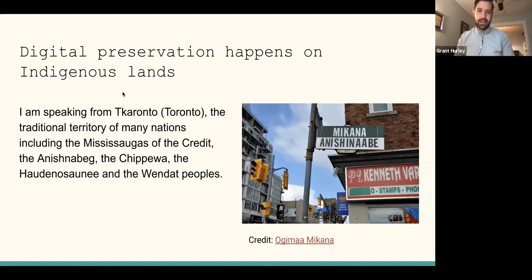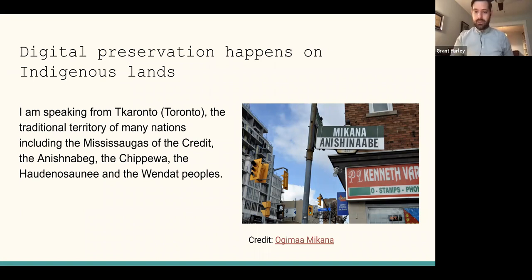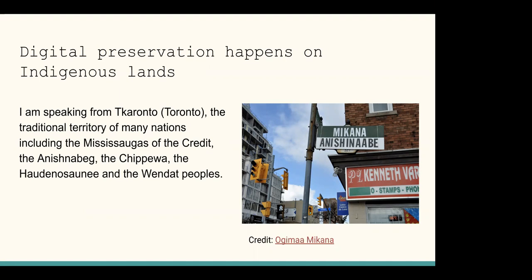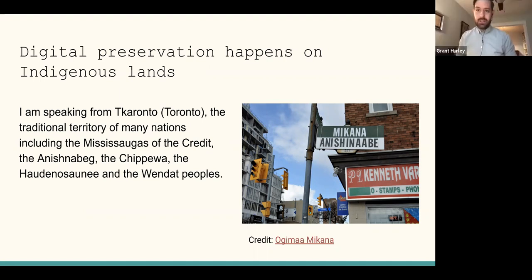One thing to note at the start is that I'm speaking from Toronto, which is the traditional territory of many nations, including the Mississaugas of the Credit, Anishinaabe, Chippewa, Haudenosaunee, and the Wendat peoples. This photo on the right is a renamed street sign for a road near me in Toronto. It's currently known as Indian Road, but it really ought to be known as Makana Anishinaabe, which is essentially a translation of that street name. I want to note that digital preservation happens on Indigenous lands — the data we store in data centers, the work and labor involved in digital preservation is happening on Indigenous lands, and it's important to note that Indigenous lands support that work and make it possible.